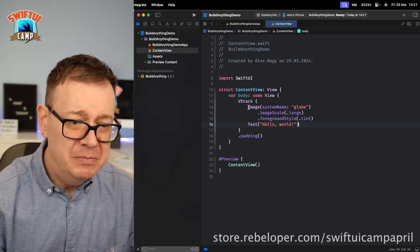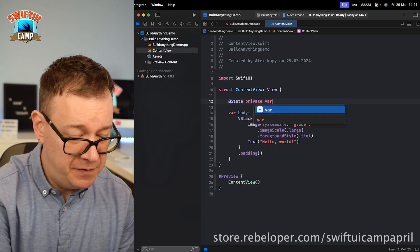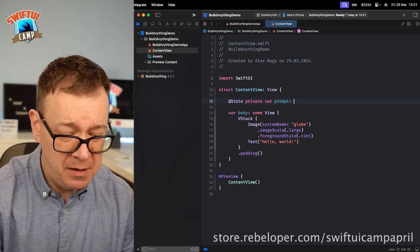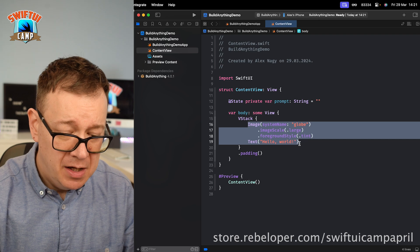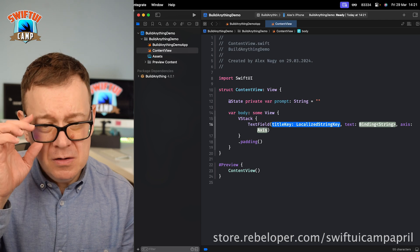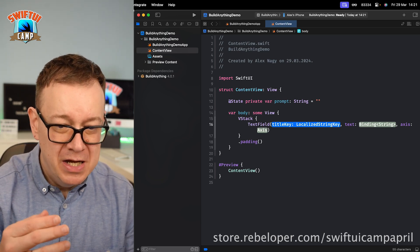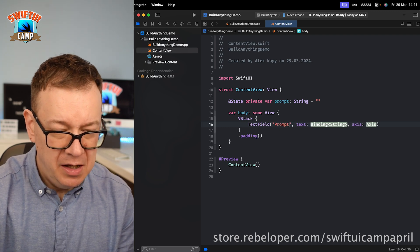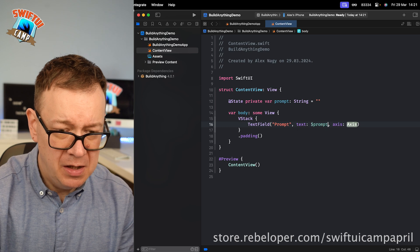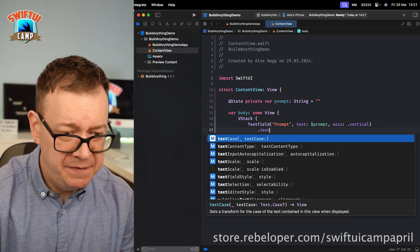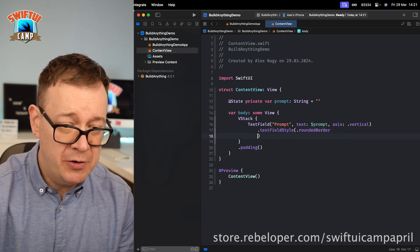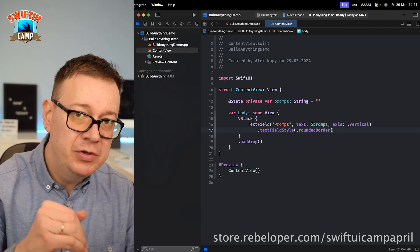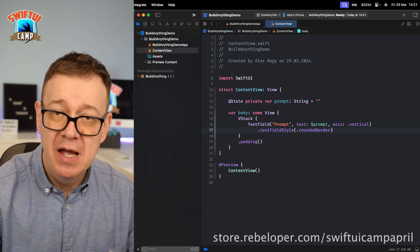Now you do need some sort of a prompt. Let's create a state private var prompt of type string equals an empty string, and let's add that into a text field. These prompts should be a little bit longer than one line, so I'm just using the axis of vertical. I just have here prompt and then dollar sign prompt, and the axis dot vertical. Let's just have a text field style of rounded border. So that's our prompt.